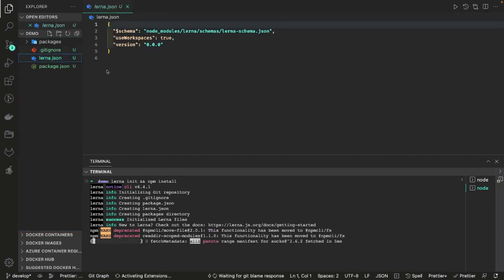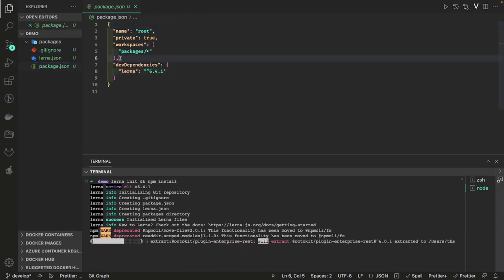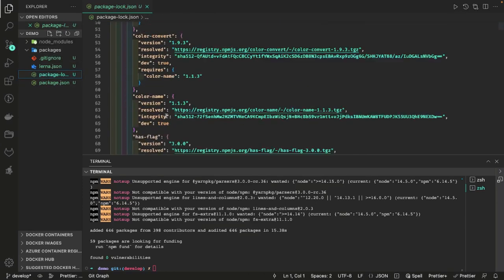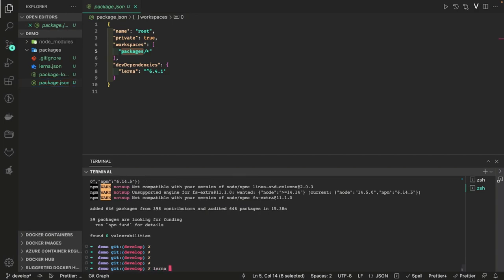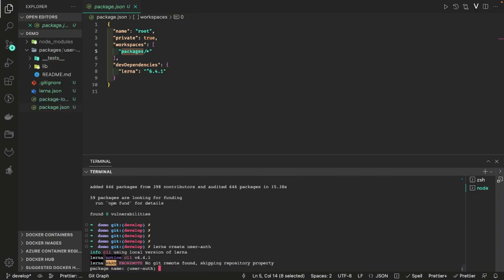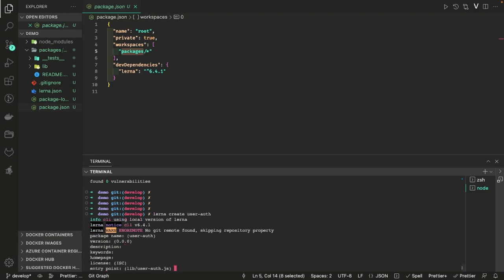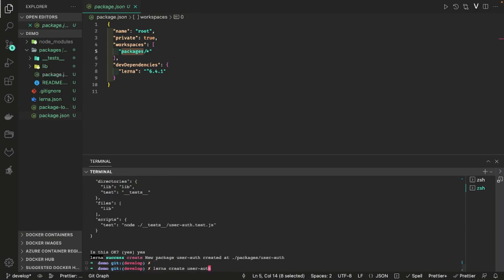It has created lerna.json. These are the packages — there is only lerna, this is the root package. The workspace is saying whatever you put inside packages will become part of the workspace. This is the root package.json and package-lock.json. Now we will start adding modules inside it using the `lerna create` command. Let's say `lerna create user-auth` — it will ask you different options. Similarly you can create other packages like order and cart.